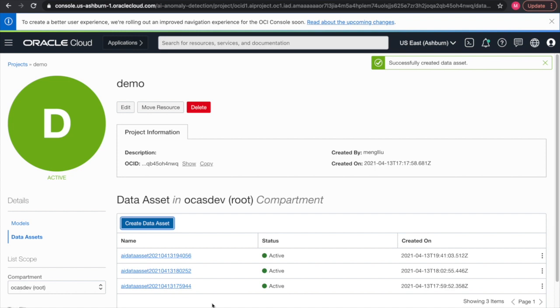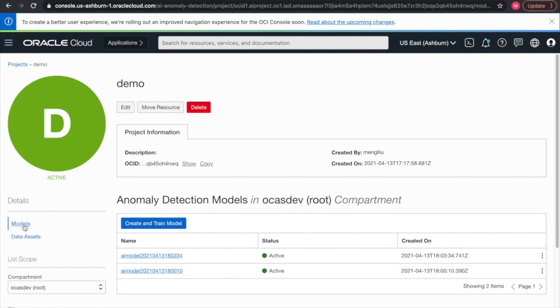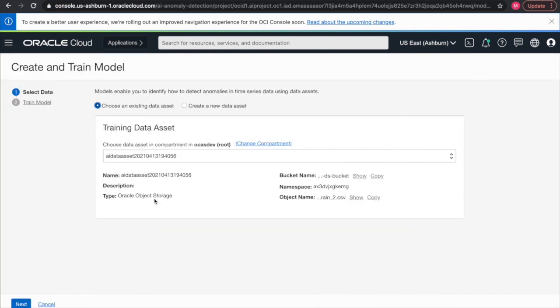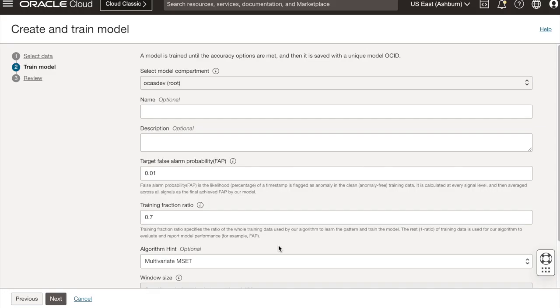Afterwards, we would go to the model section and use the data that we just created to start the training process. After we select the data asset, we hit next. We'll continue with training the model.